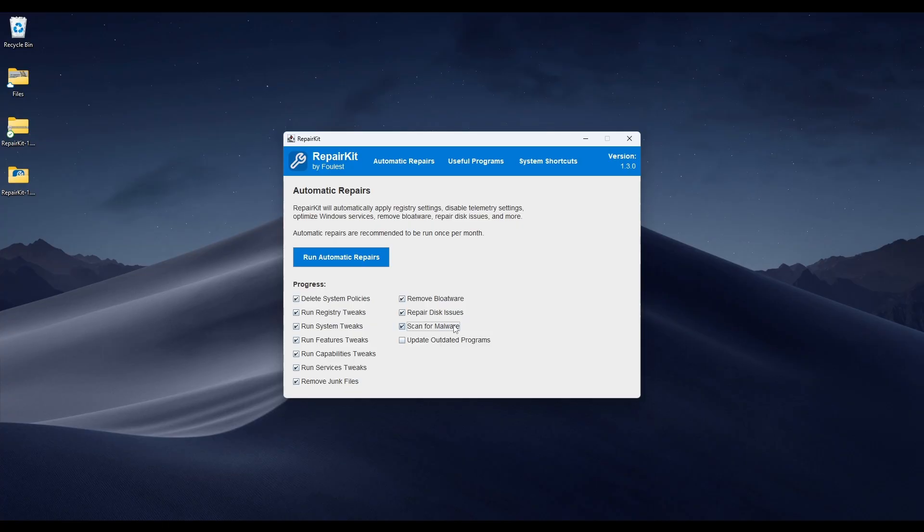Scan for Malware does two things. First, it scans for malware using either Windows Defender or Sophos, depending on which antivirus you have installed. If you have Windows Defender, it runs a scan on that; if you have anything else, it uses Sophos. The second thing it does is apply better default settings for Windows Defender against protections from ransomware and other exploits. There's a program called Defender UI that does the same thing — these are optimized settings that improve protection.